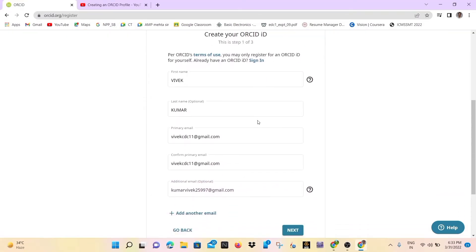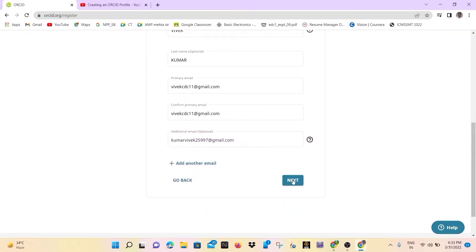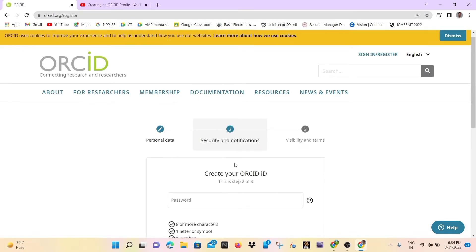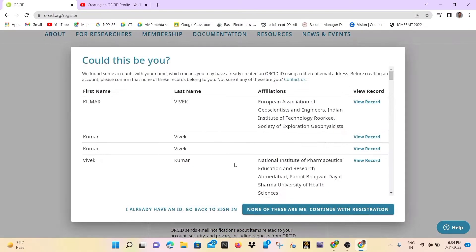So here I will write all the details like name, email ID and then click on next. When we click on next, it looks like this.